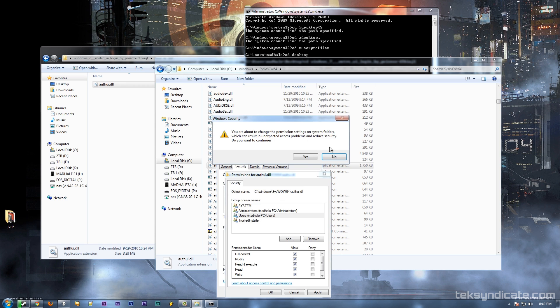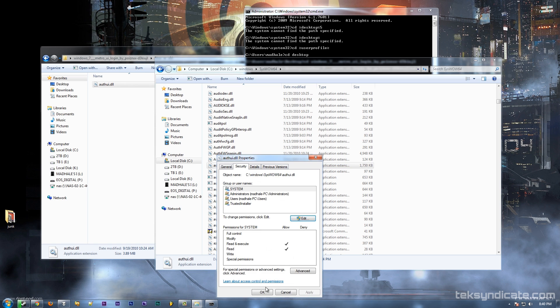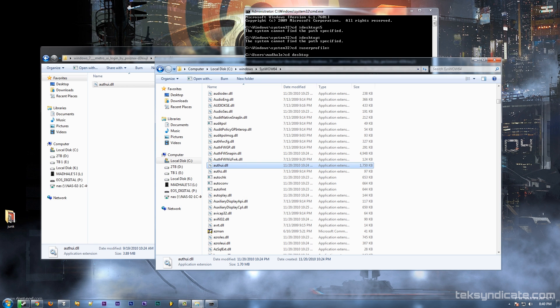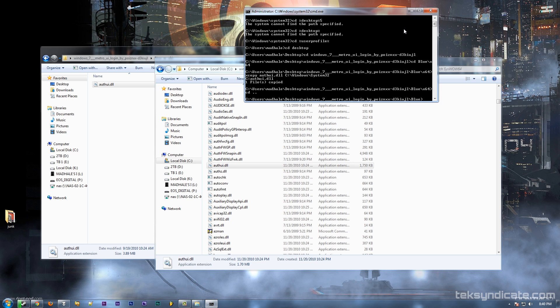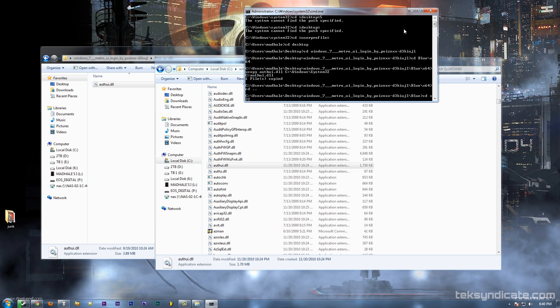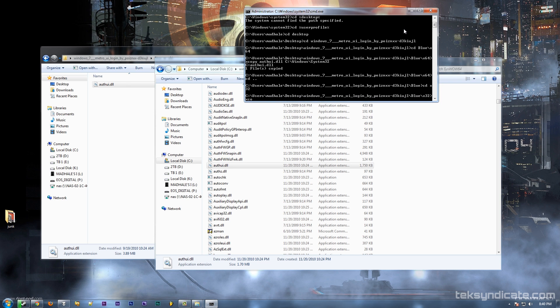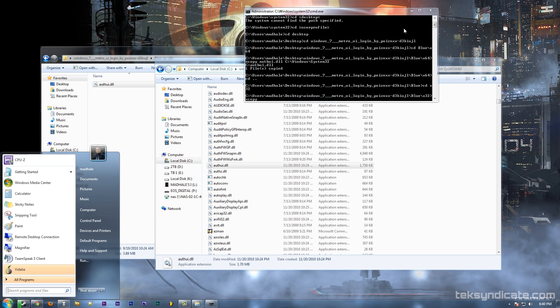Then we're going to rename that file to something you can remember, and then we're just going to xcopy from the 32-bit folder to that folder, meaning the x32 folder to SysWOW64.